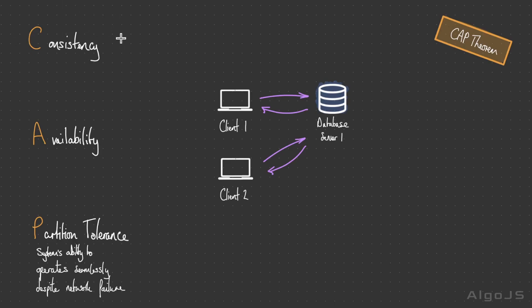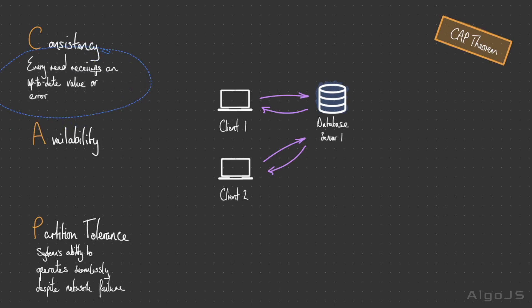Regarding consistency in the context of distributed systems, this refers to the uniformity of data across different nodes. Every read receives an up-to-date value or it errors out. A system that adheres to consistency aims to ensure that all nodes provide the same data simultaneously.